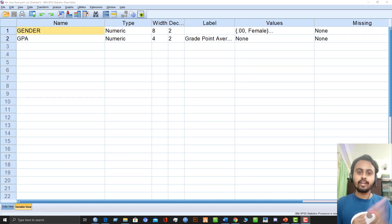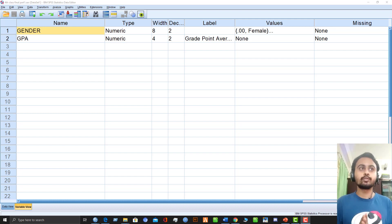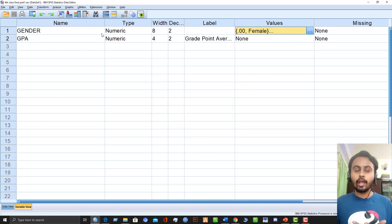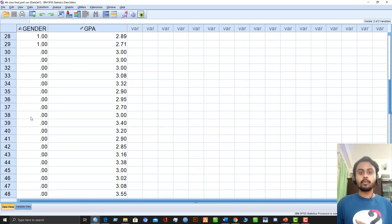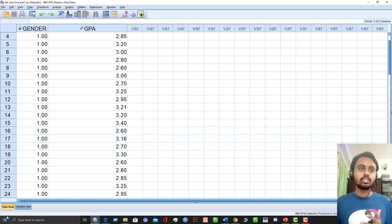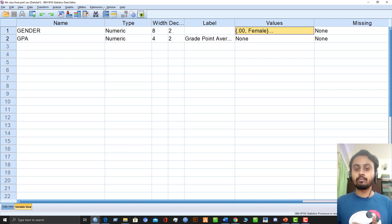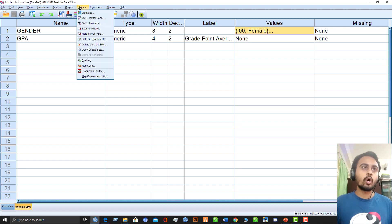Now let's start in SPSS with the data I provided. We have two variables: gender, which is categorical with two categories — zero for female and one for male — and quantity (GPA, grade point average), which is a continuous variable. We have 58 data values. We need to determine the independent sample t-test — whether there is a mean difference between males and females in terms of grade point average. First, let's check the three assumptions: outliers, normality, and homogeneity of variance.